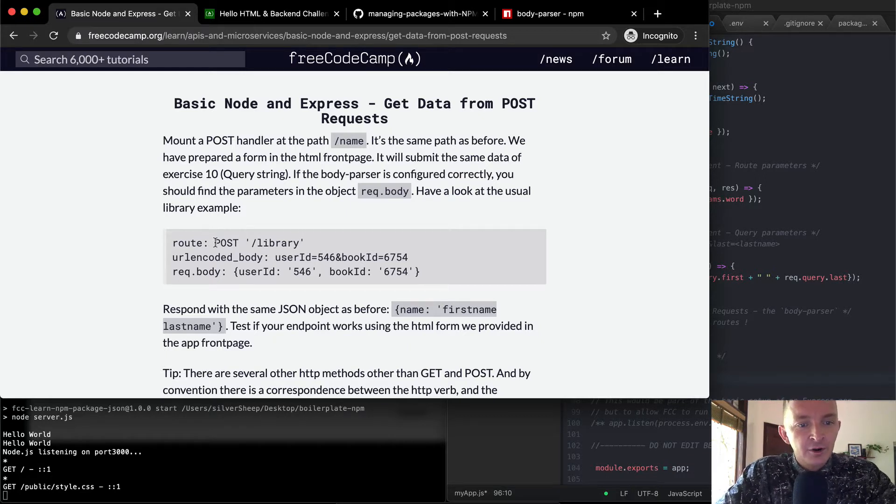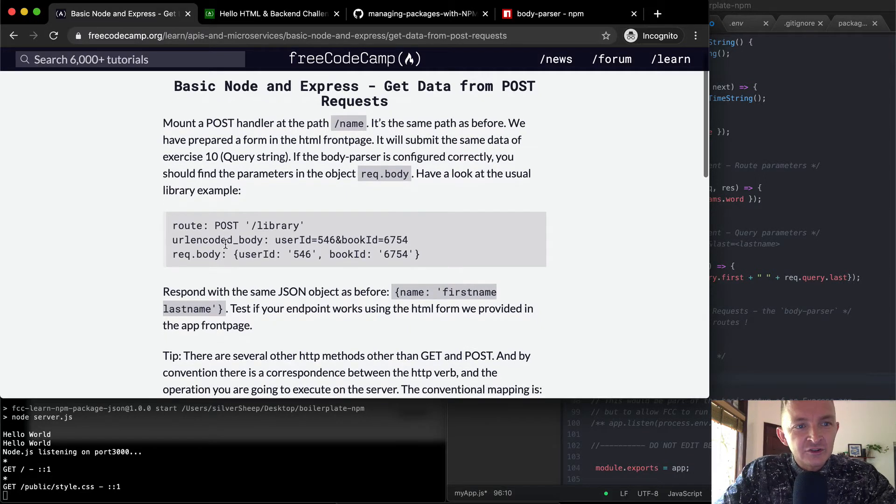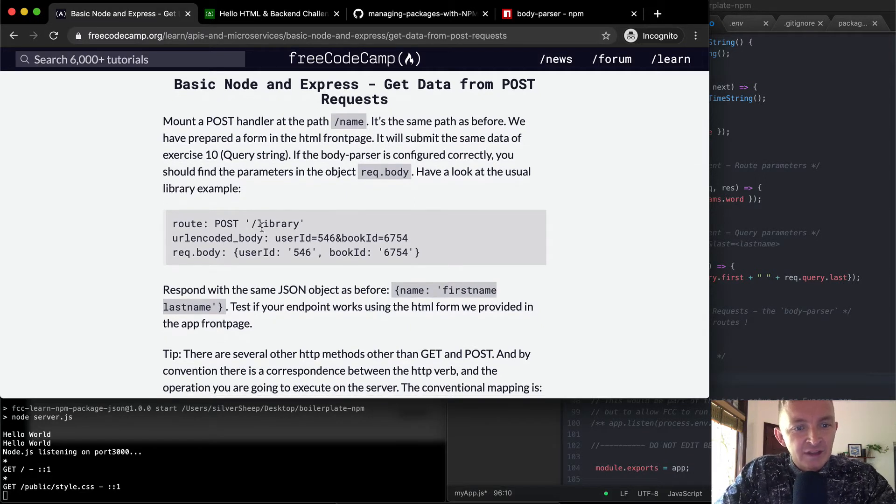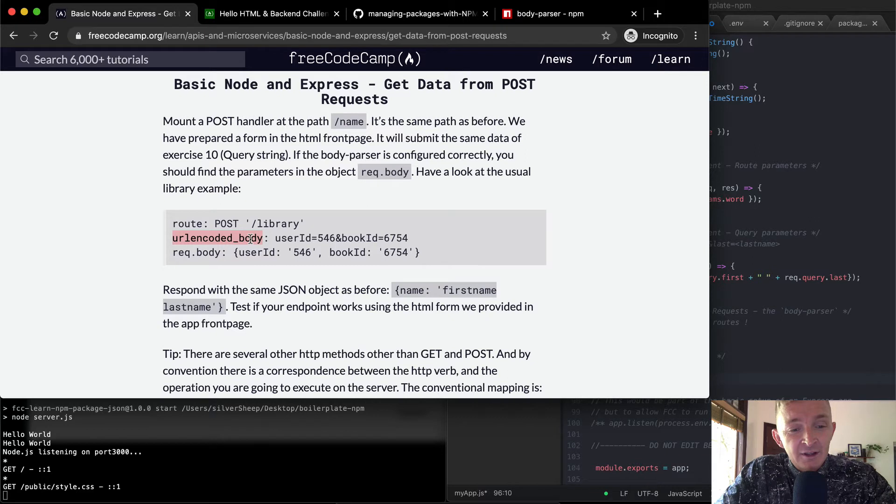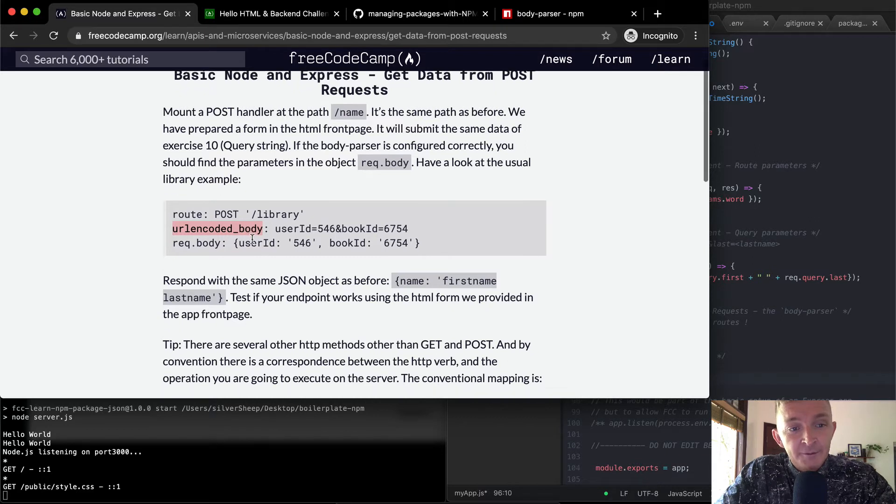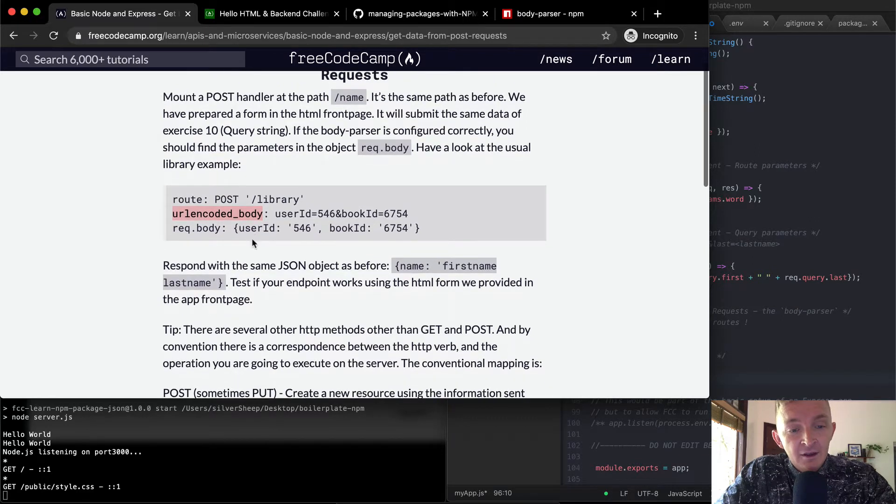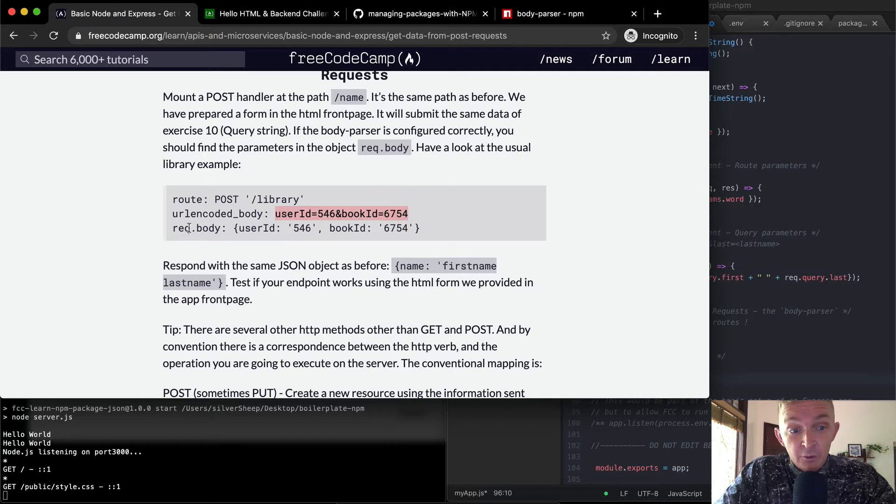They're saying library. If we add the URL encoded body, so this is in the information that's passed from the body parser, and it looks the exact same. So request.body, we have a user ID, which is 546.